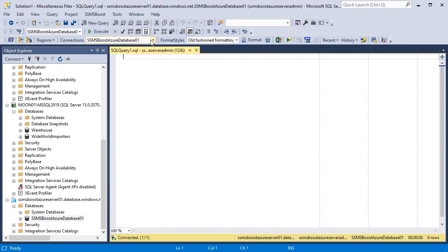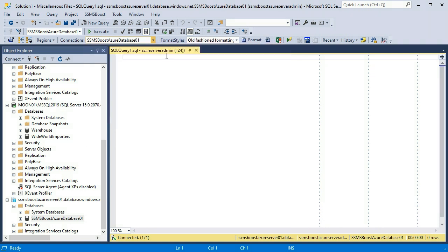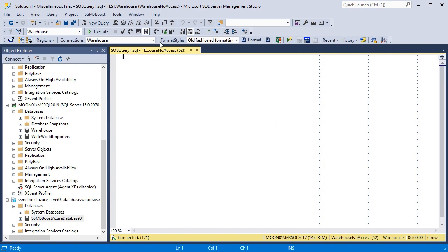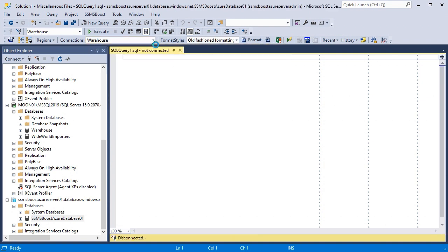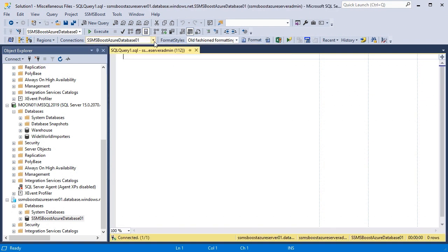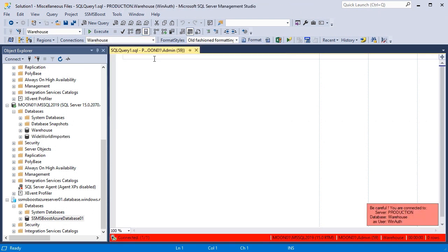In the preferred connections section of Connection Switch drop-down, I can now see all three connections that I have recently added. With the help of this function, I can instantly switch between databases on different servers in just one click. Now when I connect to my production database, you can see that status bar color has changed and that the alert pop-up appeared in the lower right corner of the screen.